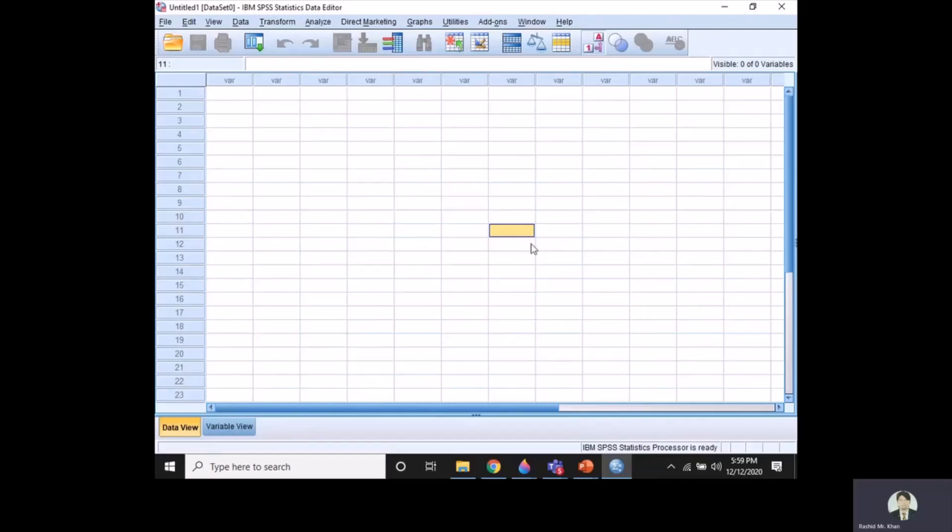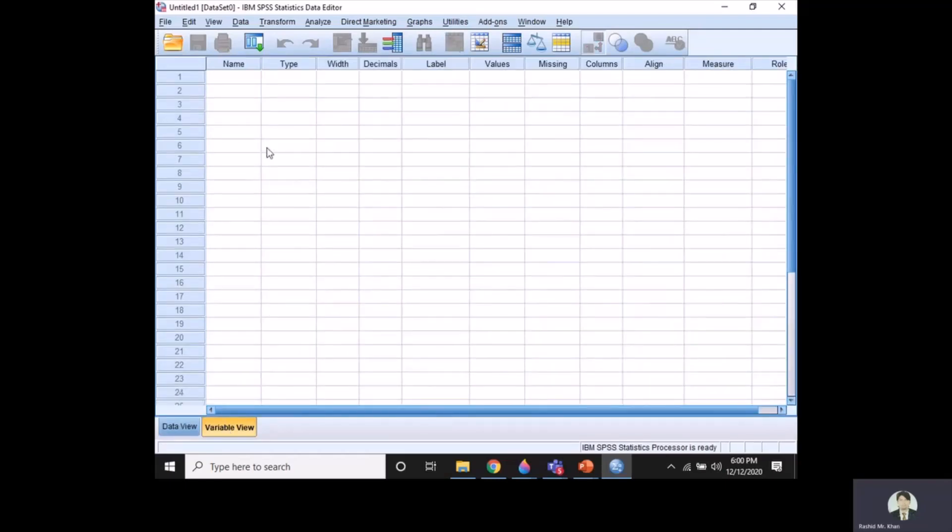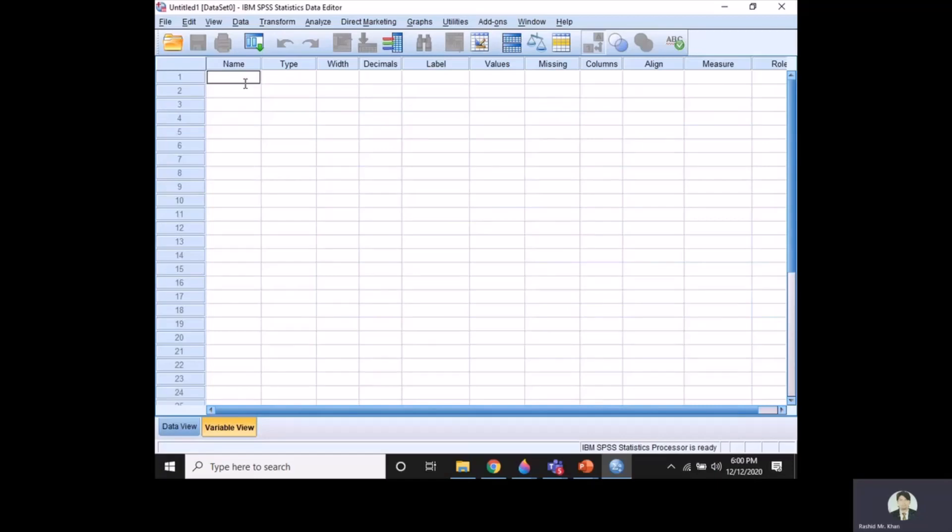This is the window of SPSS. Look at here at the bottom we have two options: one is Data View, one is Variable View. The first step is to click on Variable View. We define here our variable. This is very important to define the variable before proceeding to work on SPSS. The first in our questionnaire is Gender, so we write here Gender.